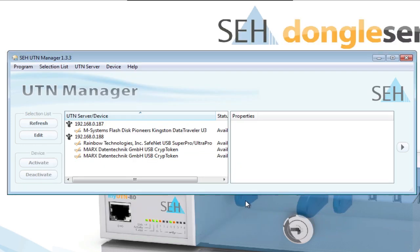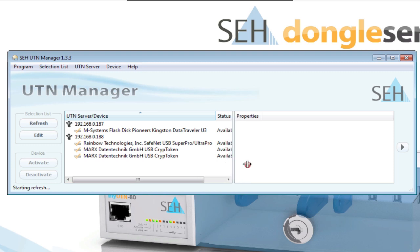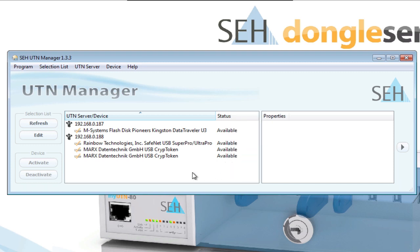I now have device servers in my select list and I can see all of the USB devices that are attached to them.